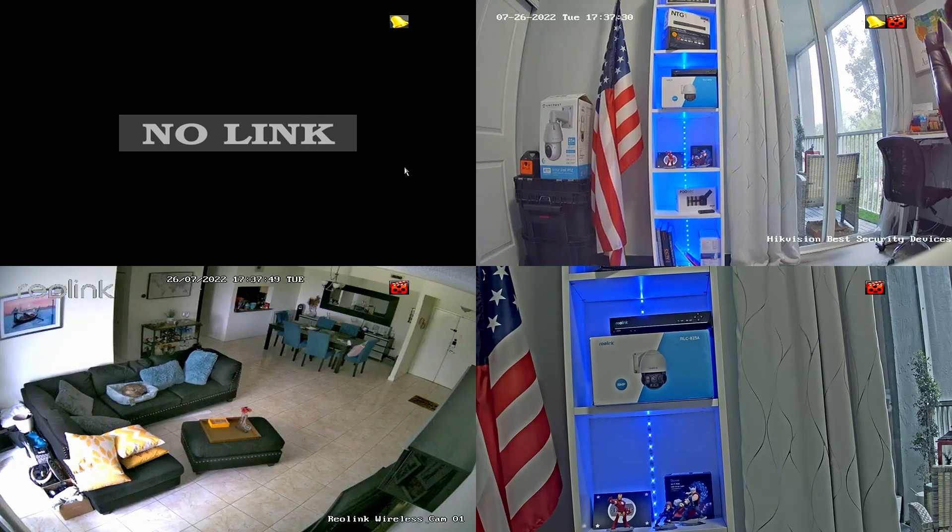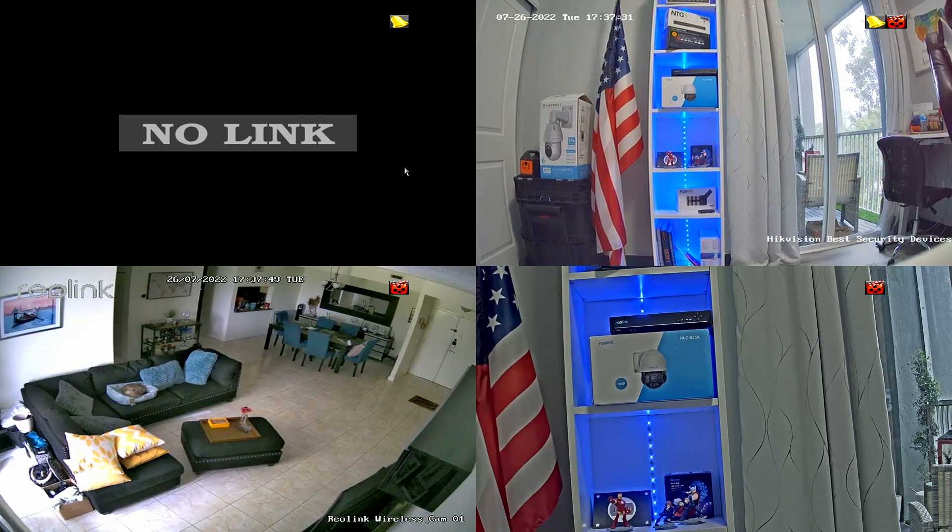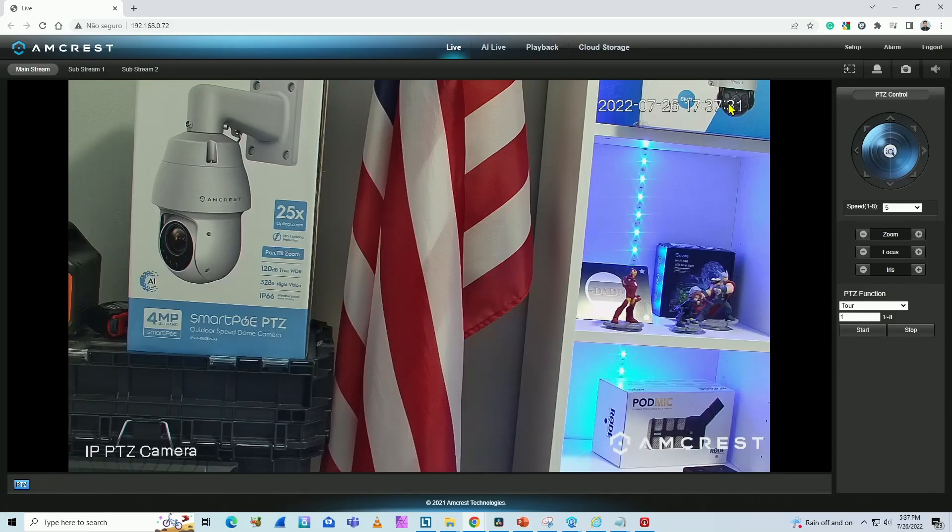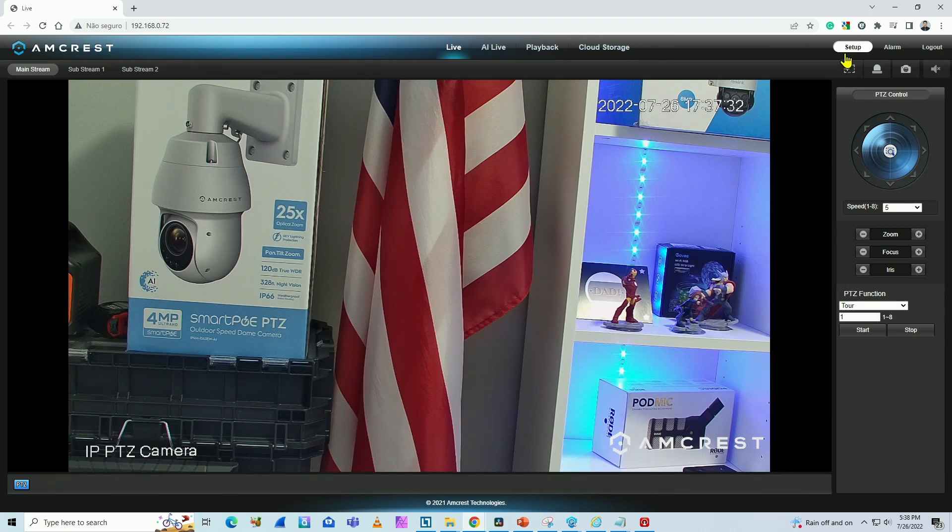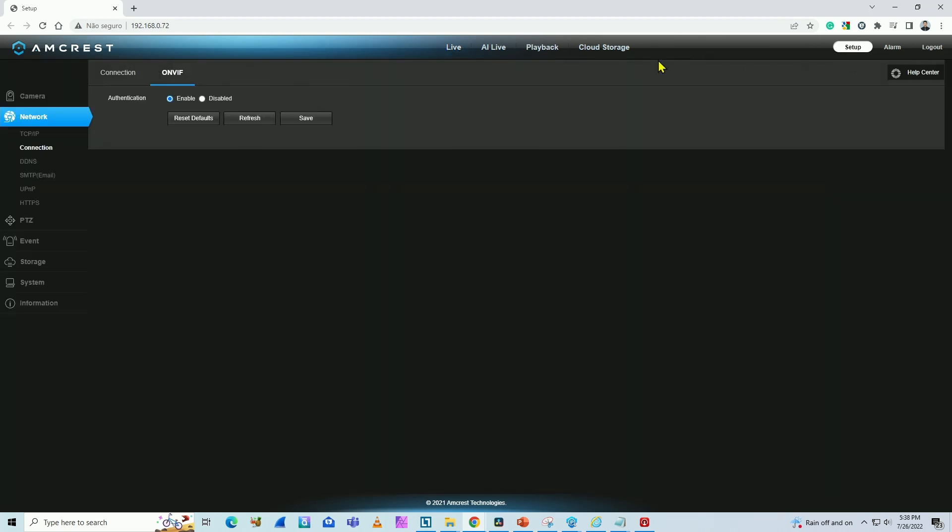I need to enable OnVif first. Here in the web browser, I come to the setup and look for the network connection. Here is the menu. As you can see, OnVif is enabled. You need to make sure that's enabled here so the camera can work with the Hikvision NVR. Alright.